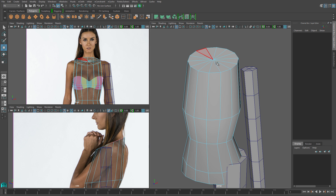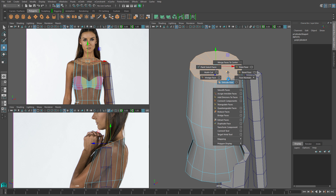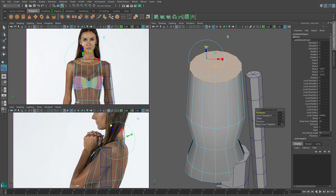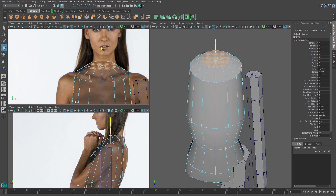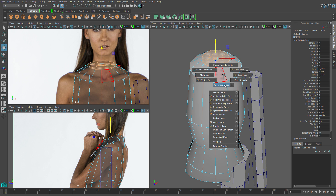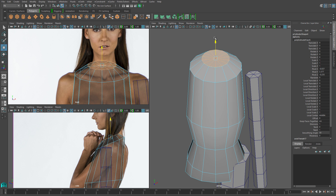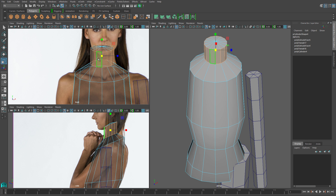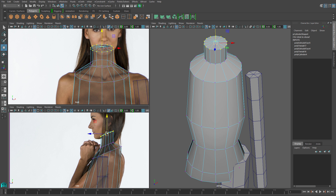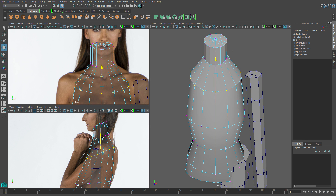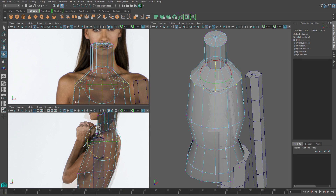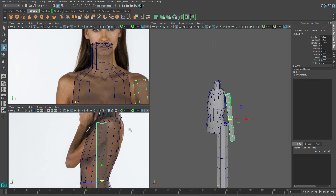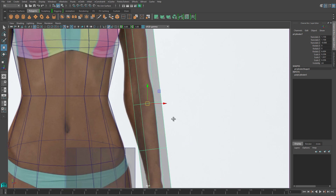Then I'm going to create the neck by selecting the faces at the top of the body and I'll extrude them out once. I'll pull that up and shrink it a little bit — this will be the base of the neck — and then I'll extrude one more time to create the neck itself. I'll spend a little bit of time adjusting the verts in this region just to create a little bit better anatomy, and then I'll repeat this same process on the arm.